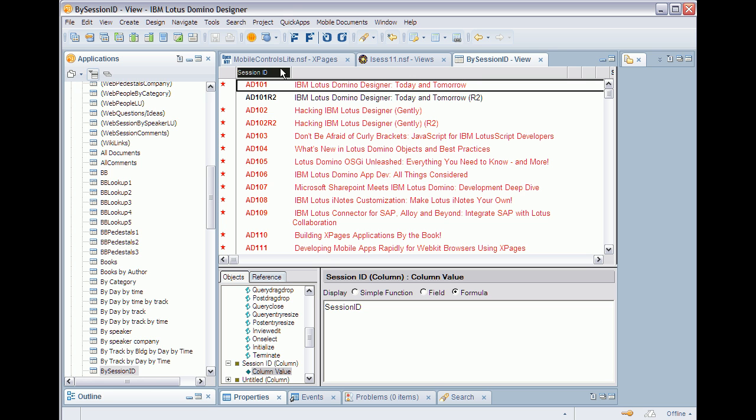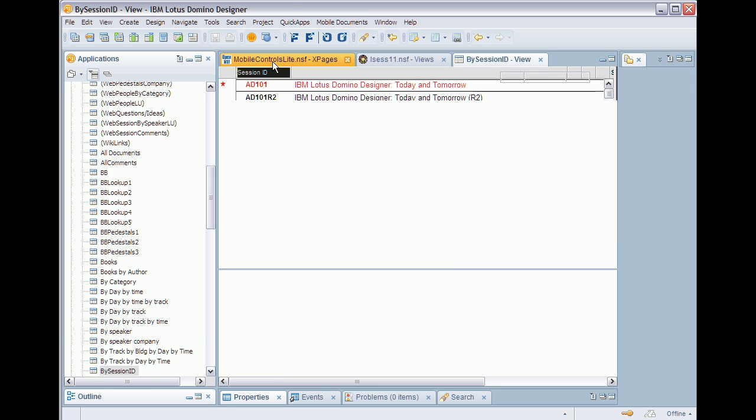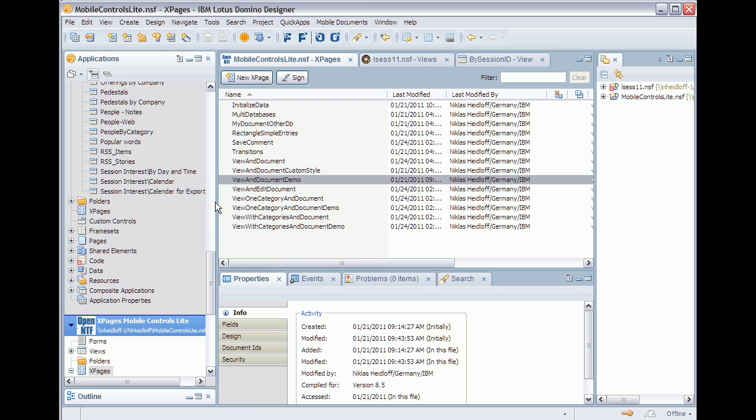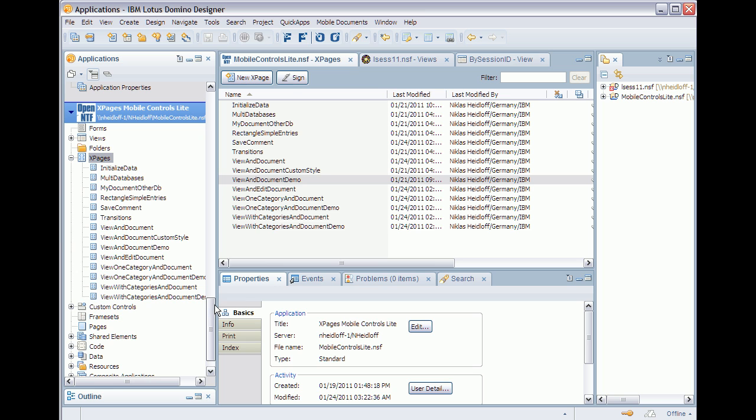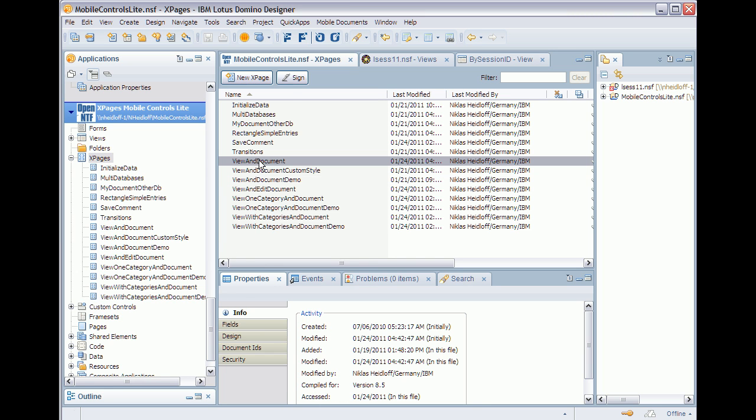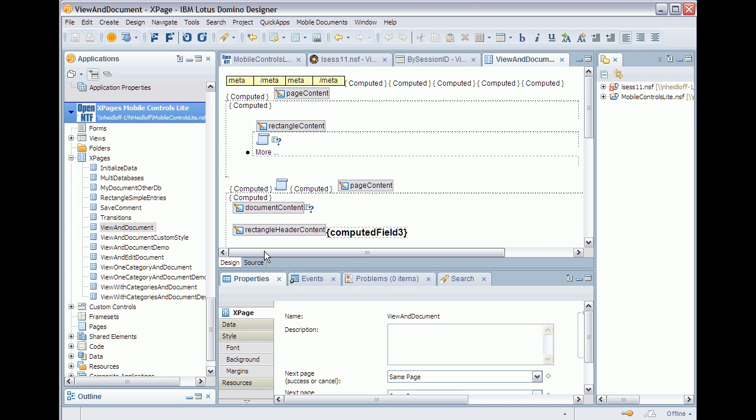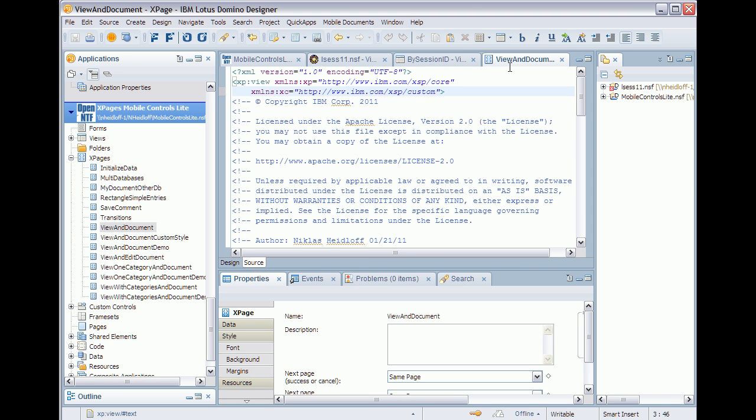Now what I need to do is open my XPages mobile control slide database and open the XPage called view and document, which is sort of like a template that you can use.